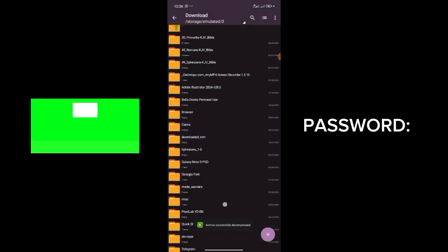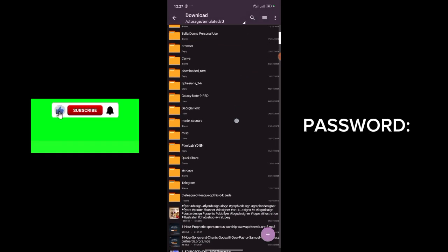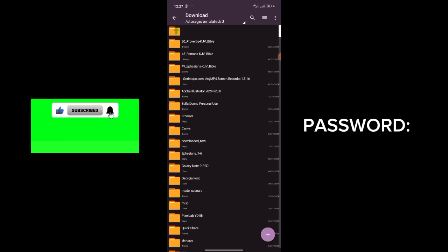It has extracted the file for me. Now I just need to search for it — I'll search 'pixel' — and as you can see, here is the particular pixel app file ready to be installed.